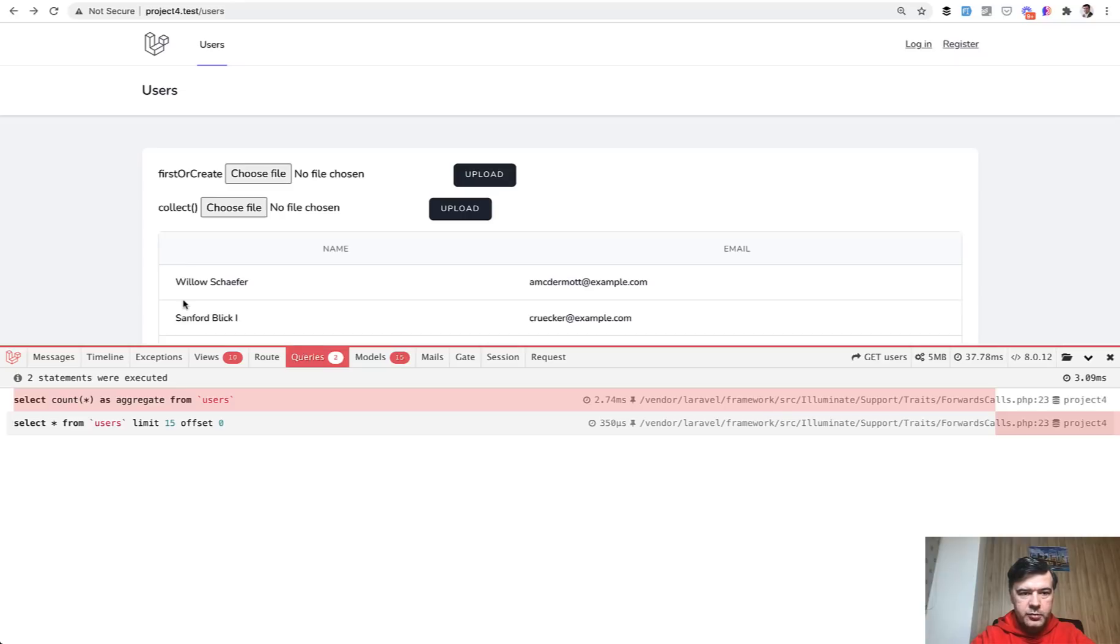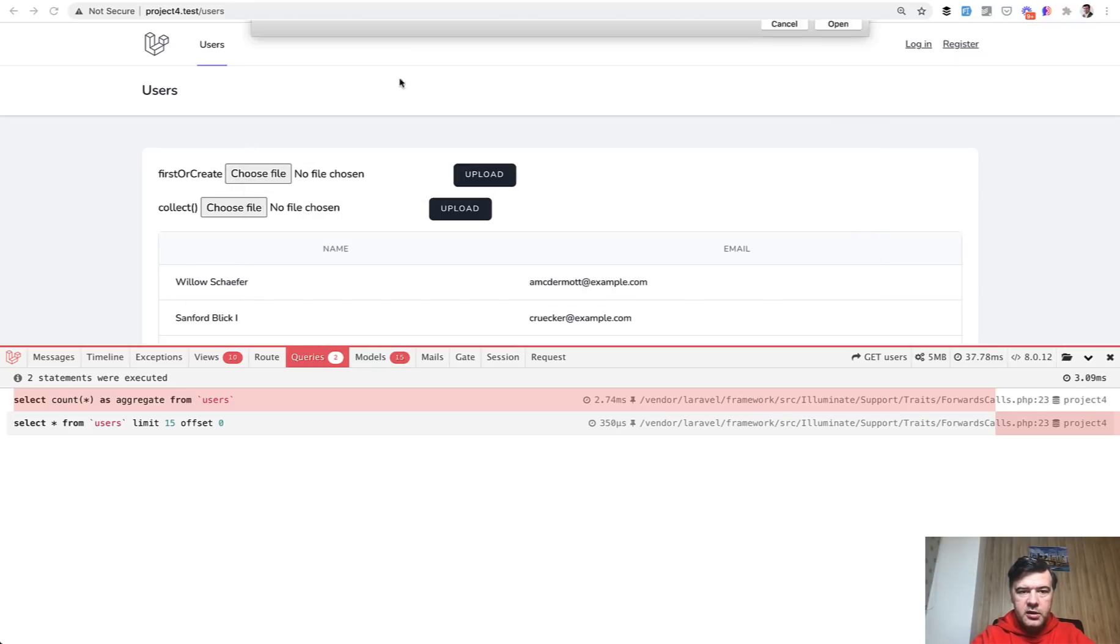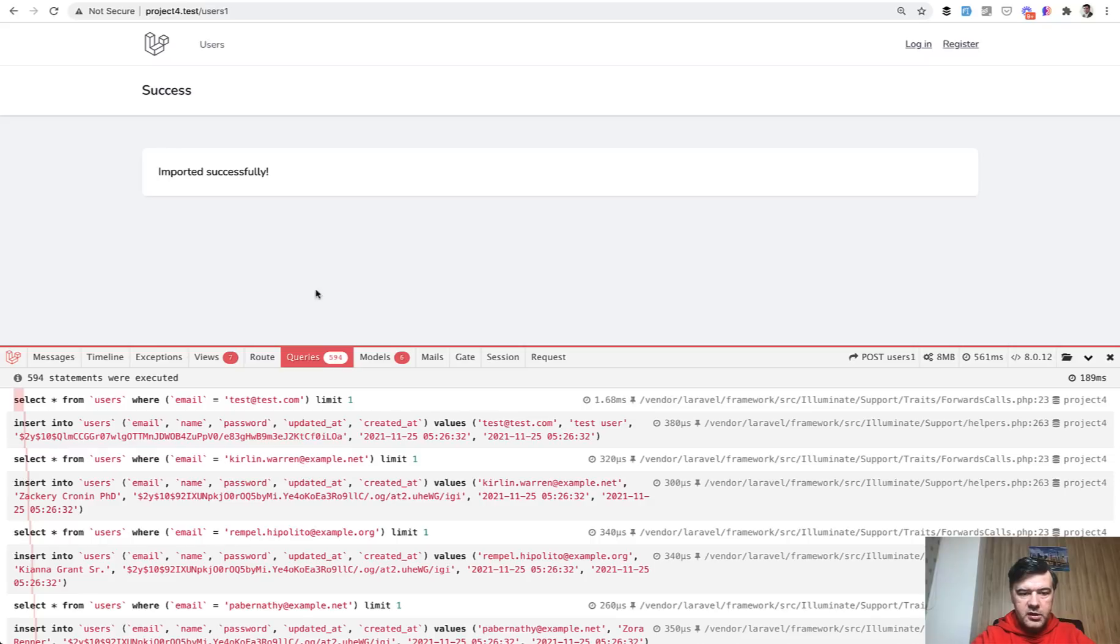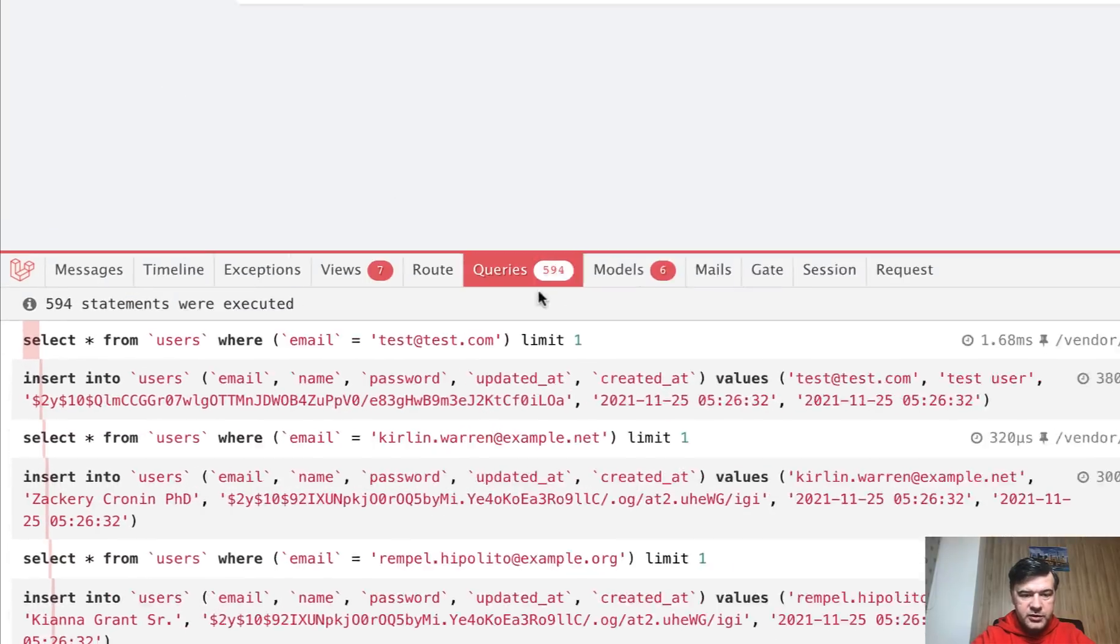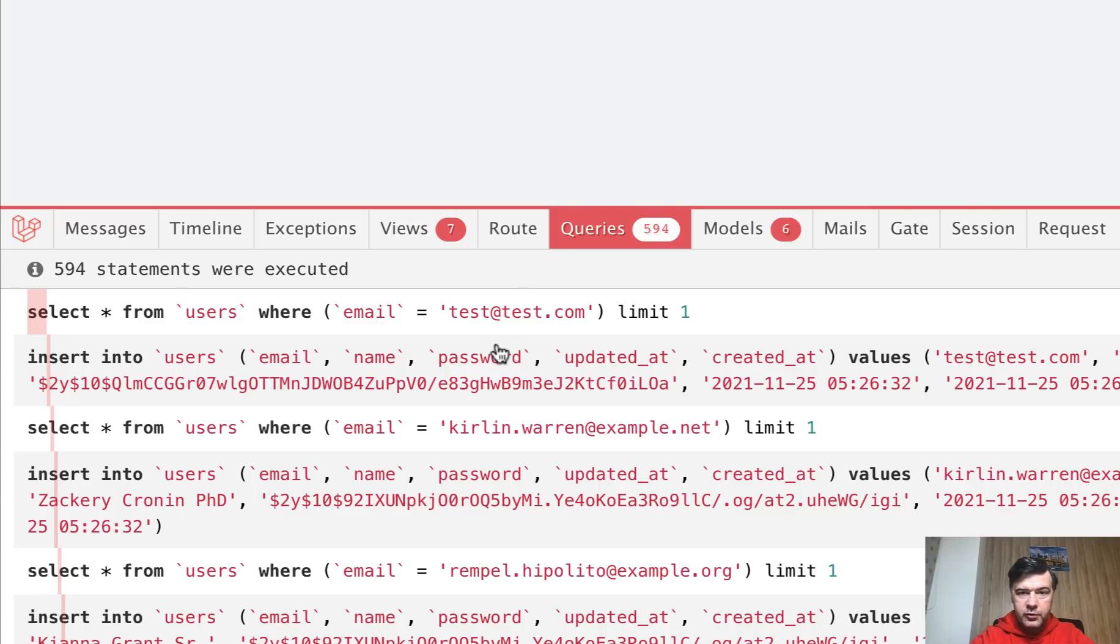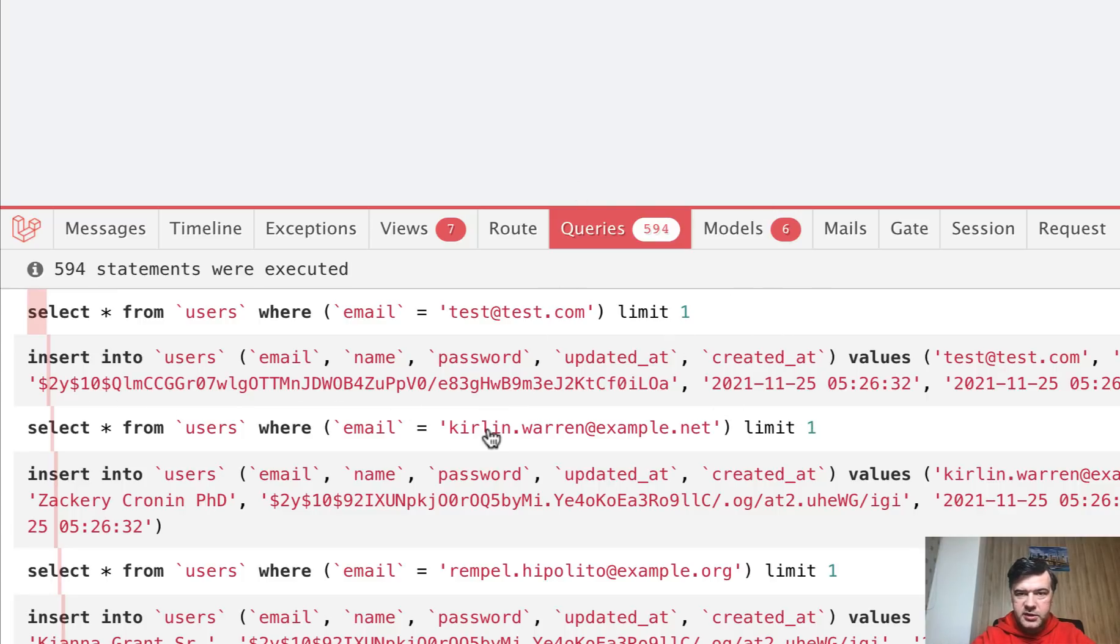So here's my demo project with users list. And I have two import forms. And we choose the first one, import, upload, and see how many queries. So we have 594 queries. I remind you, there were 300 records. So it should have been 600 queries. For each of the row, there should be select and insert. So maybe some emails are duplicated because they are seeded with faker.